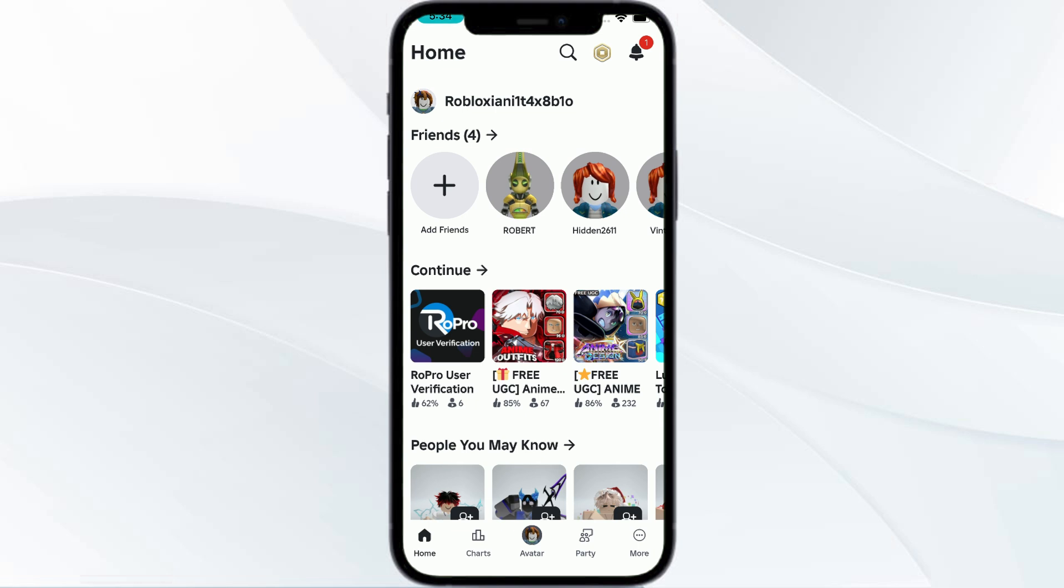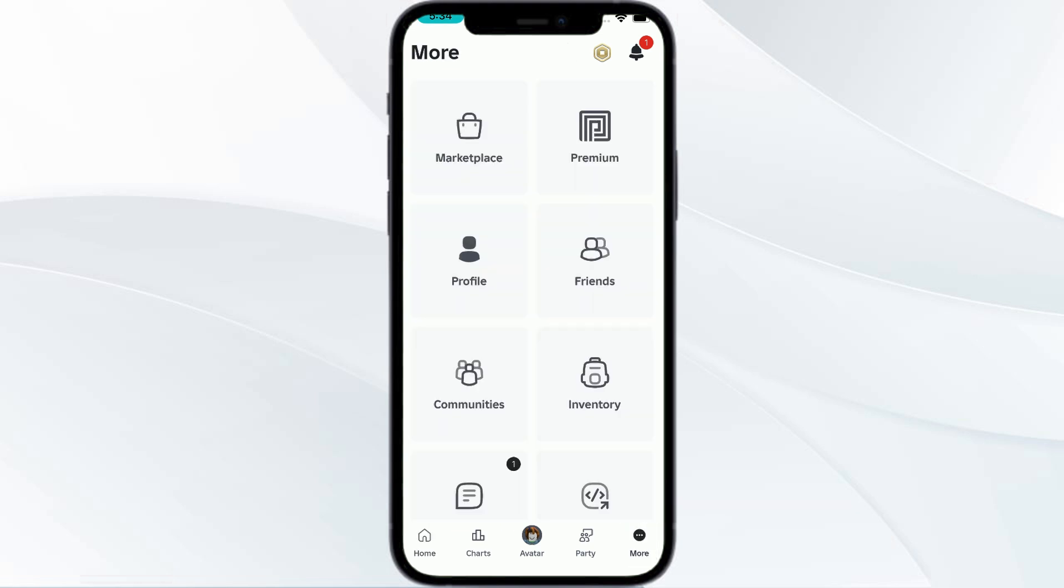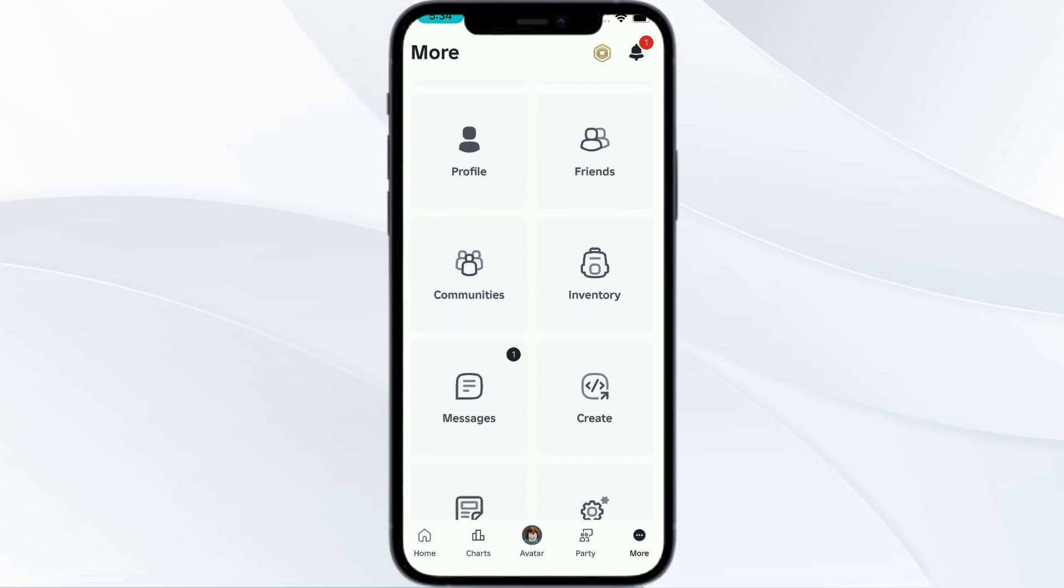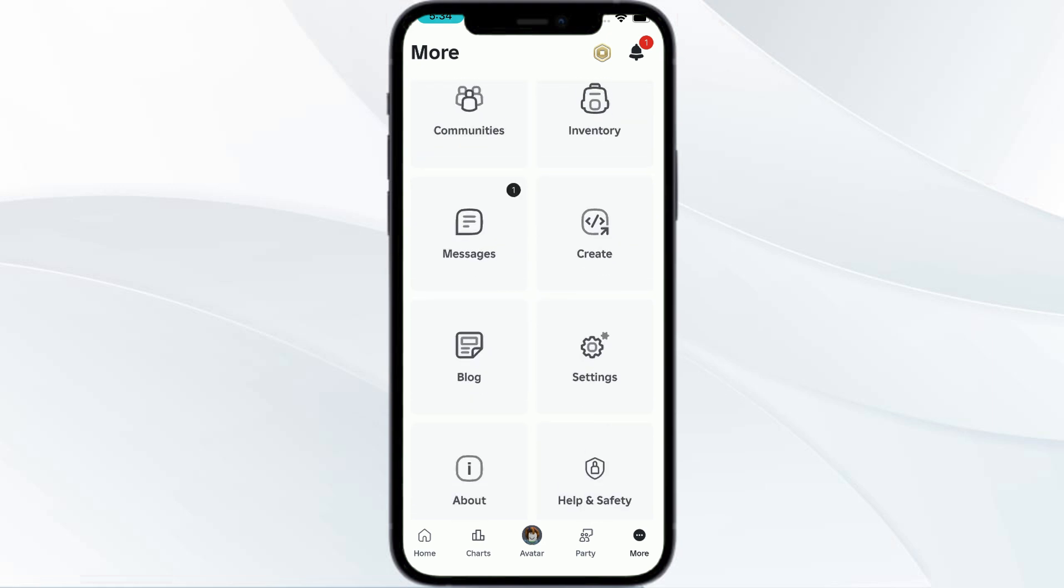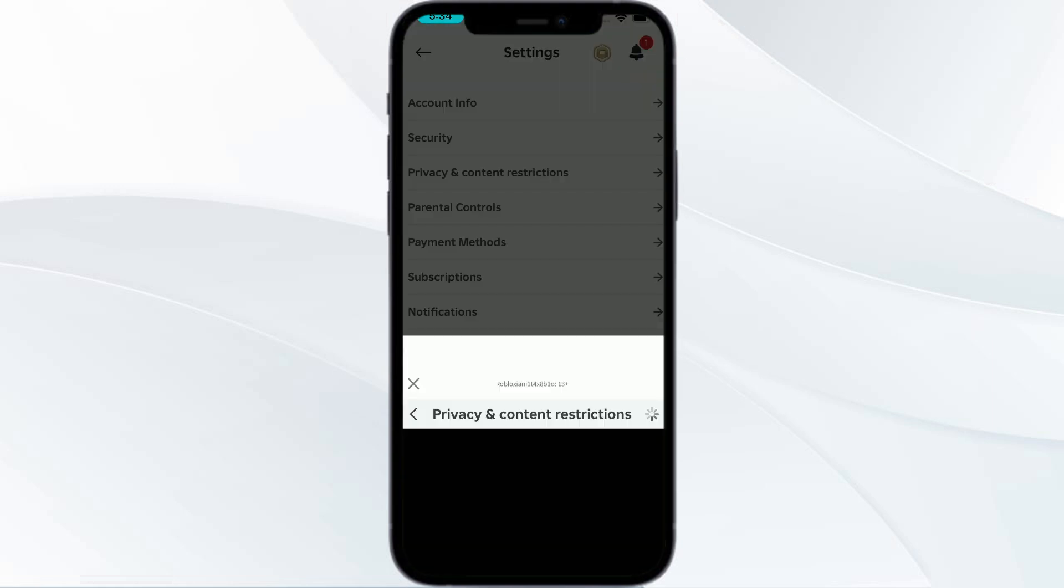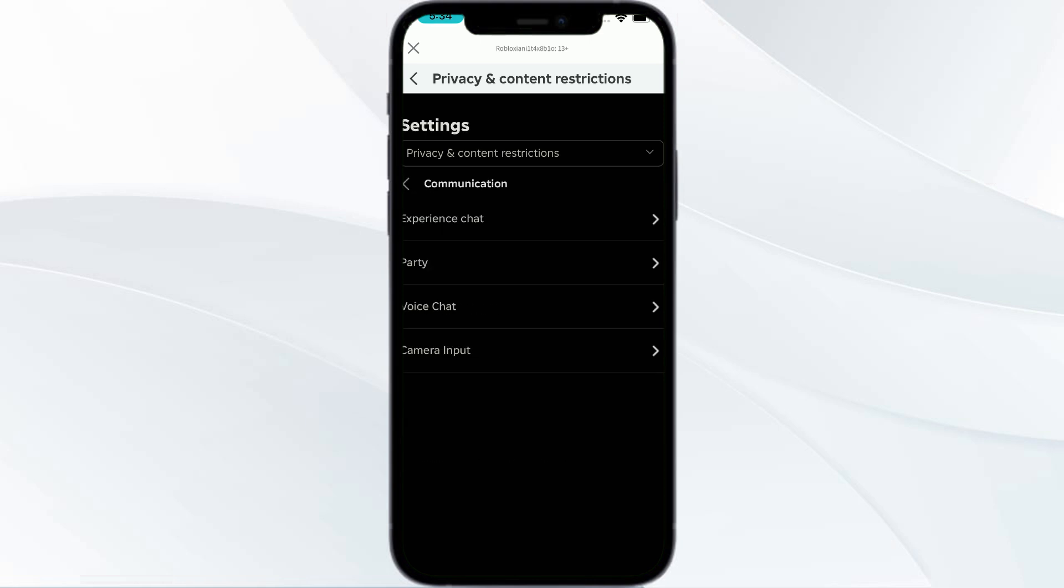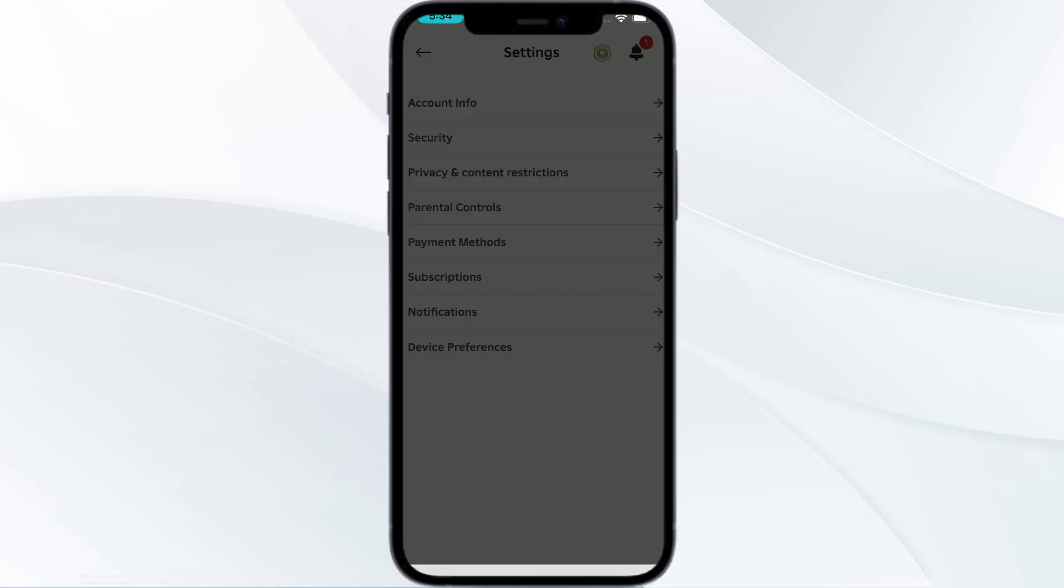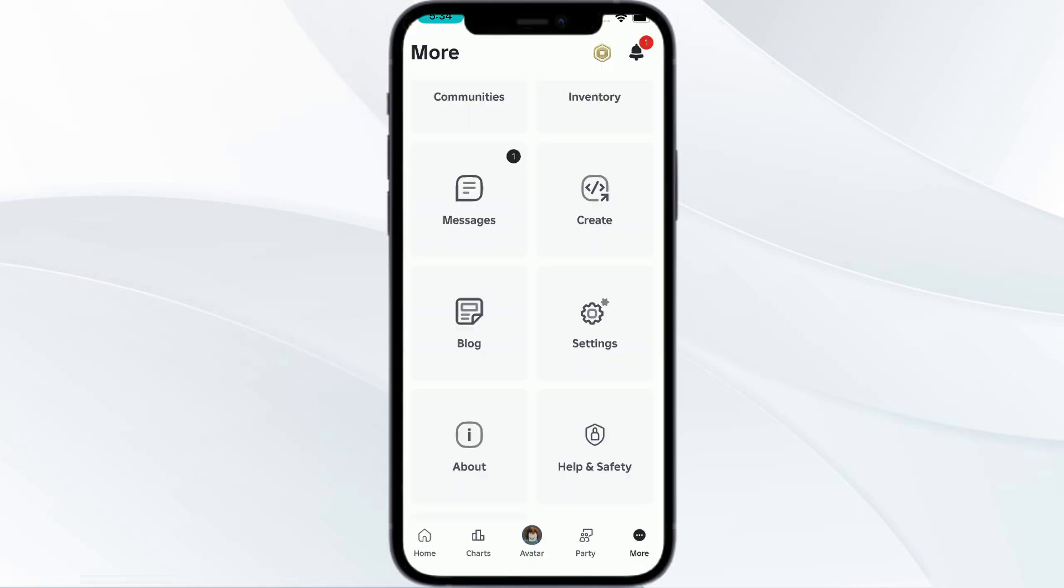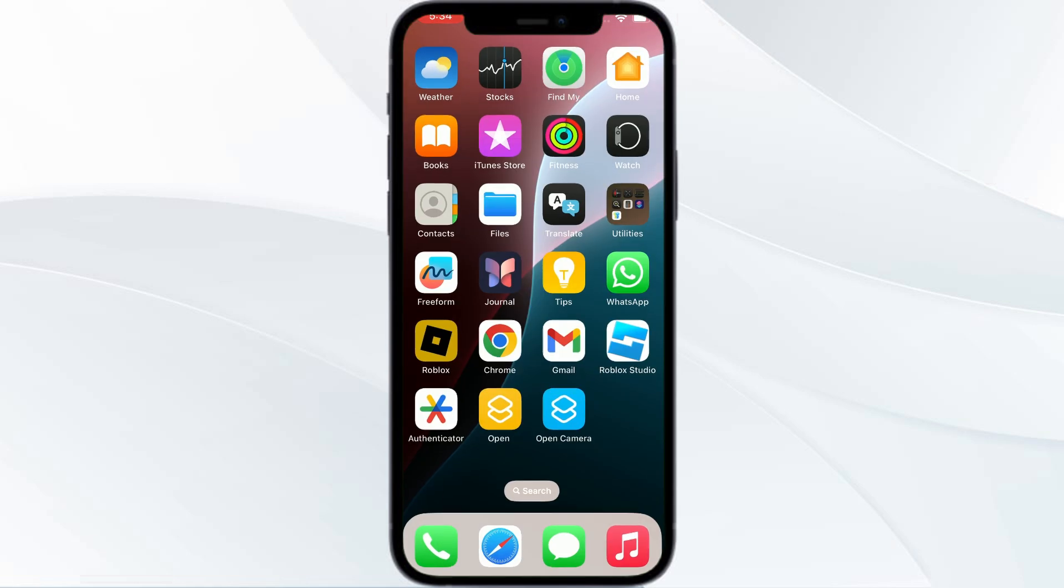You can check it by going to more option, then going to settings, to privacy and content restriction. You can go to communication and here you can find it if you are less than 13.